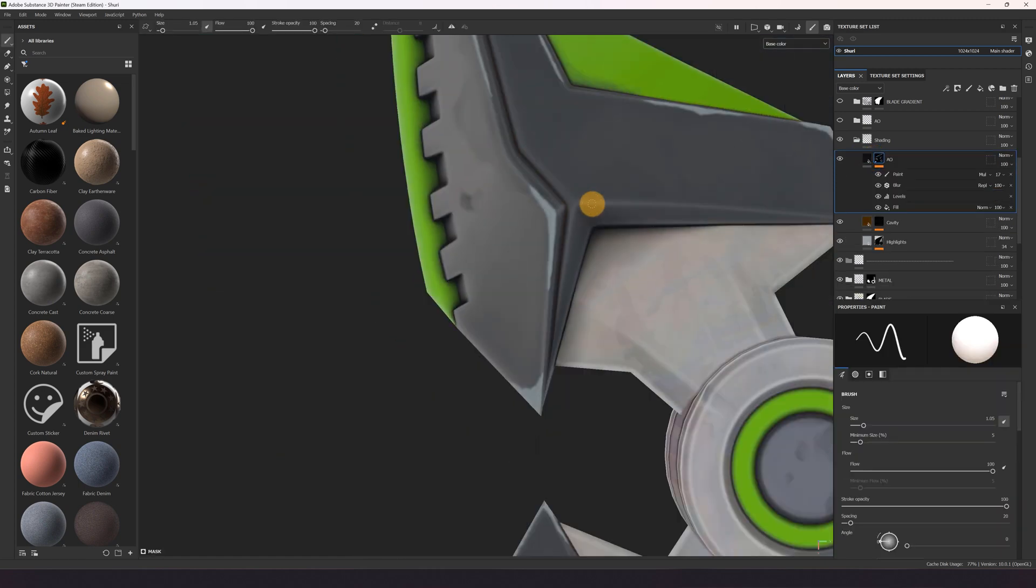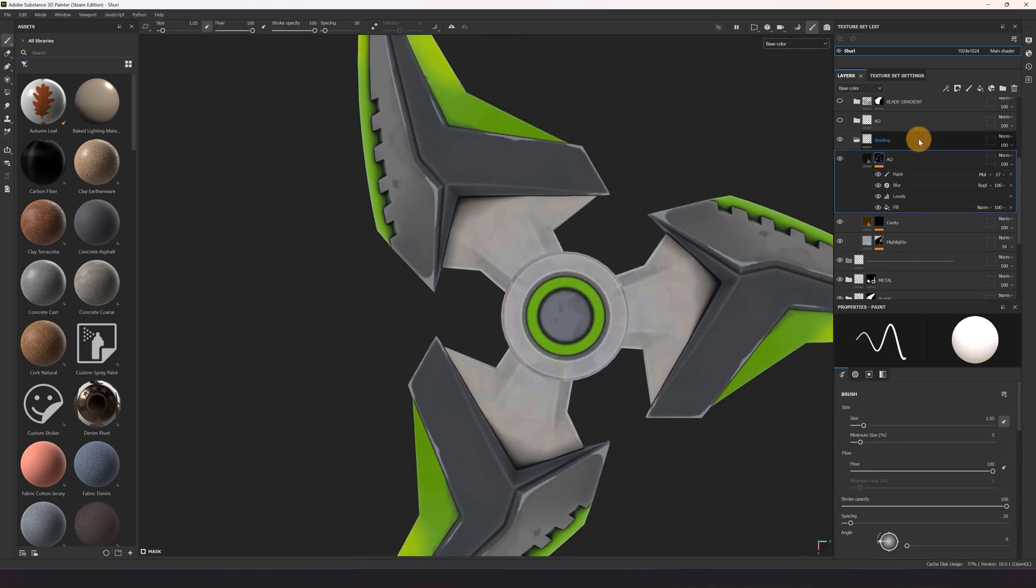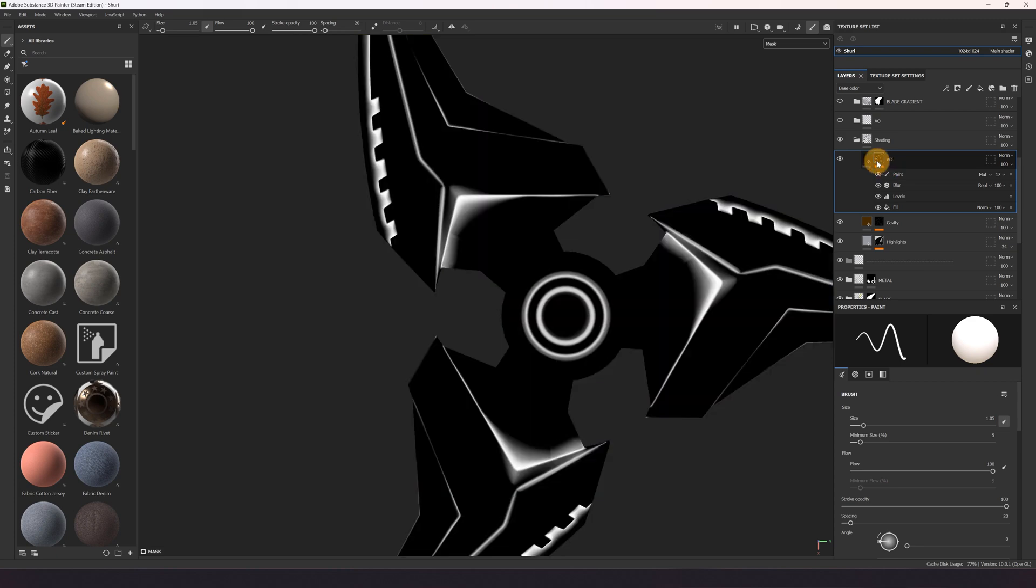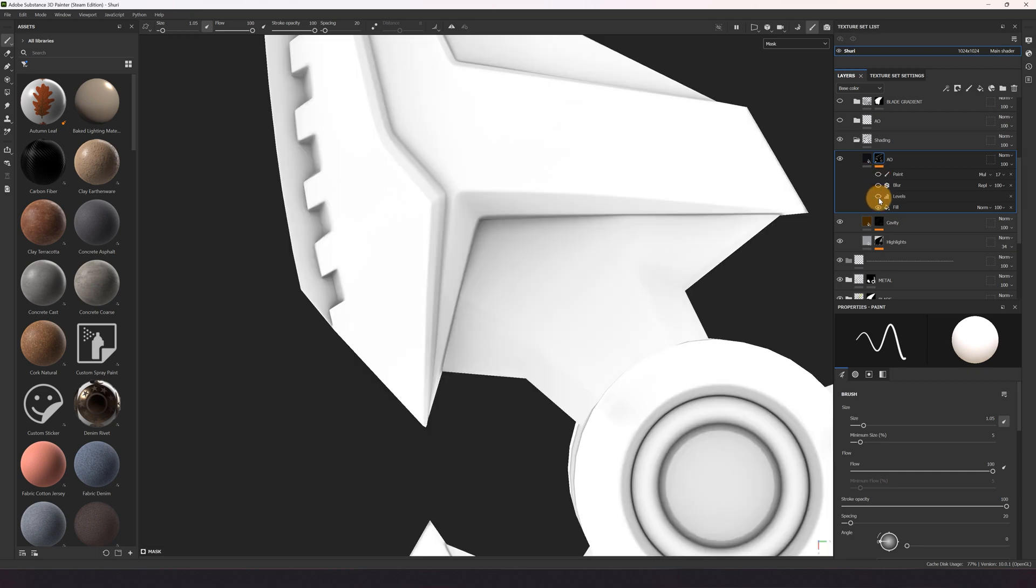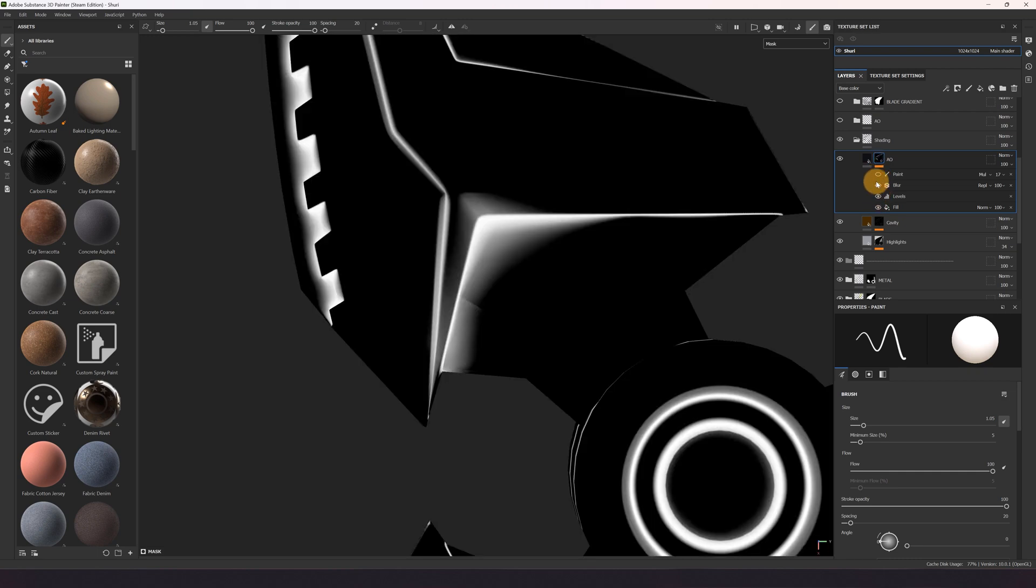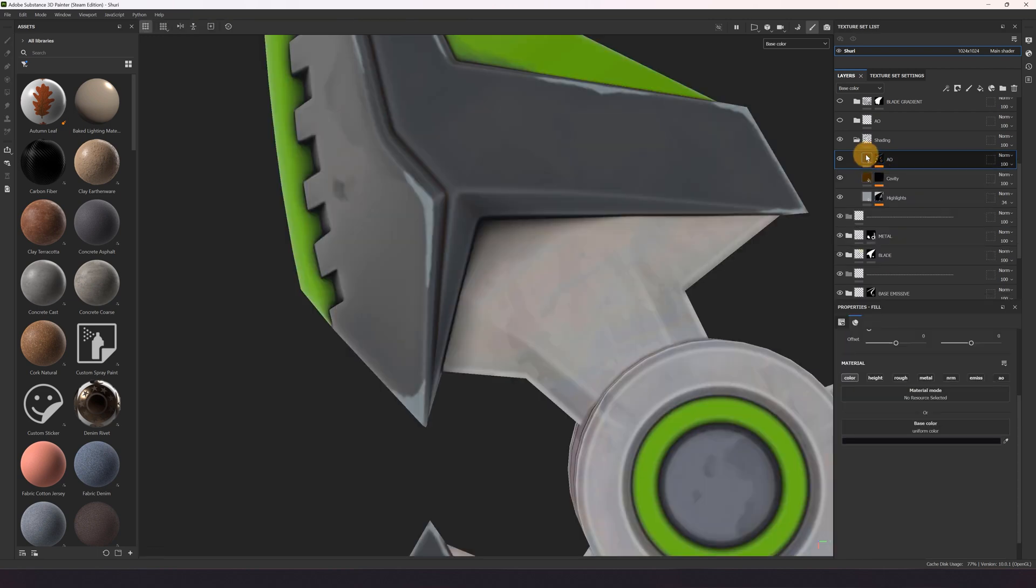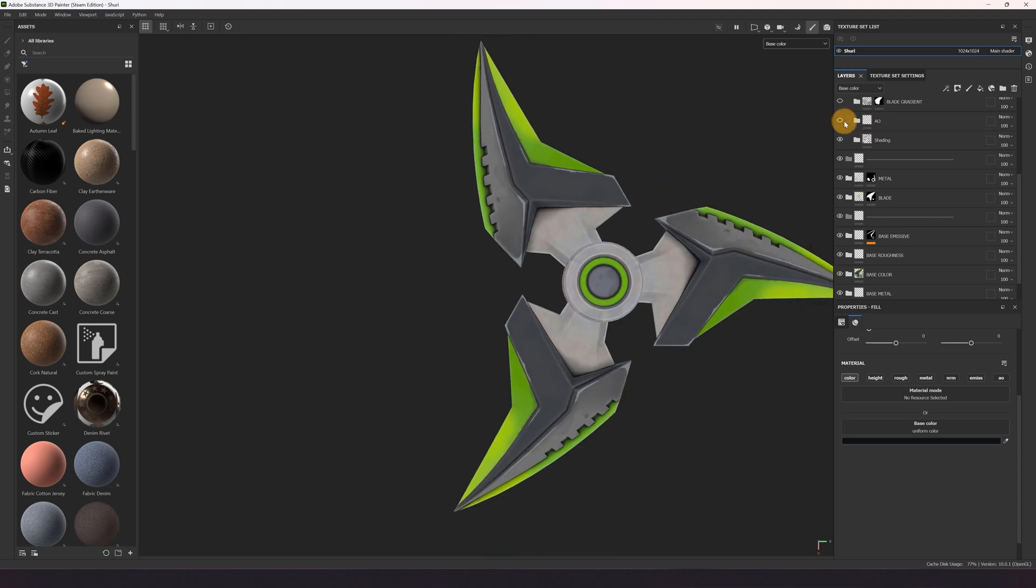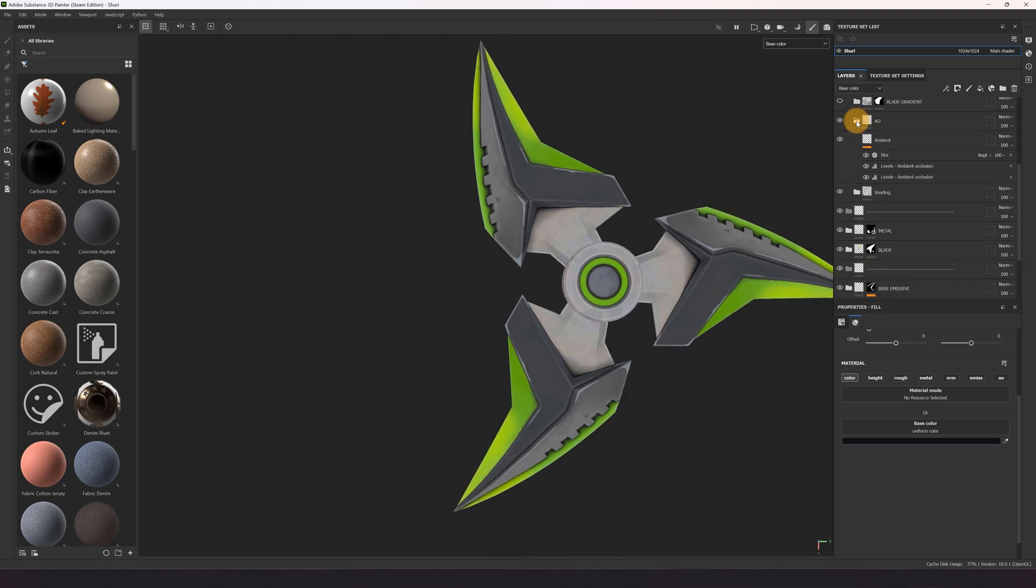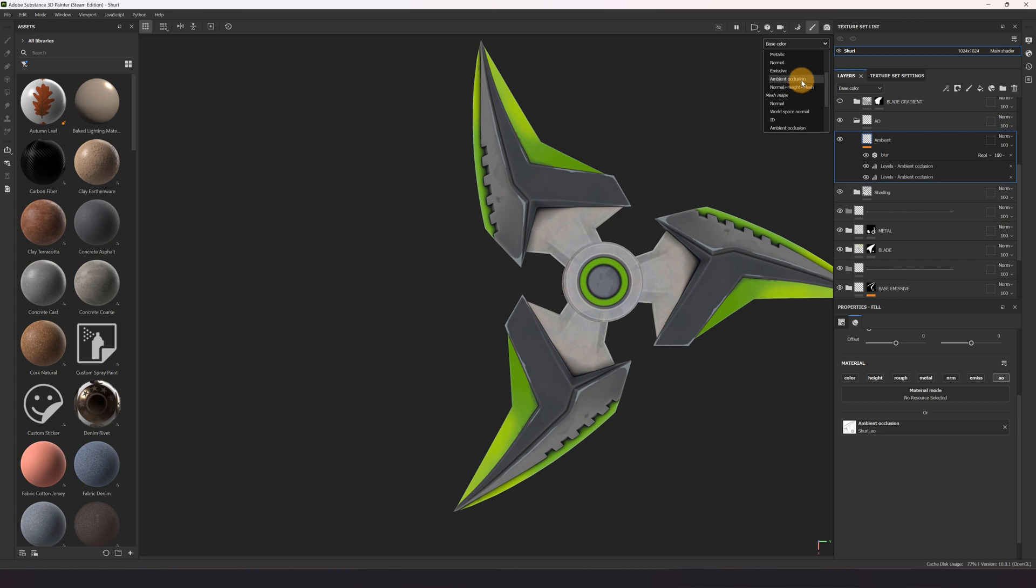And here I used overall AO, also hand painted some areas or decrease the intensity. Here I also added the ambient occlusion to the ambient occlusion channel.